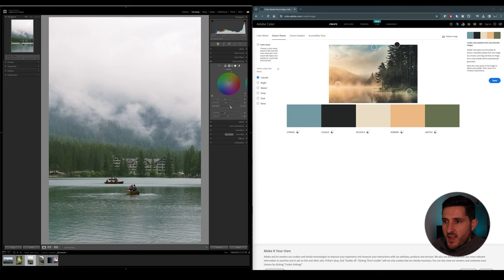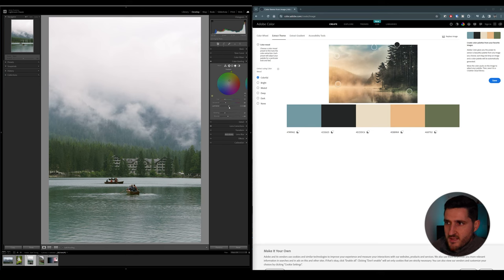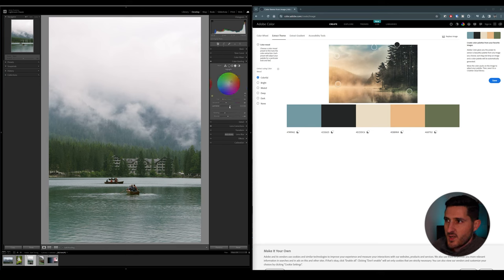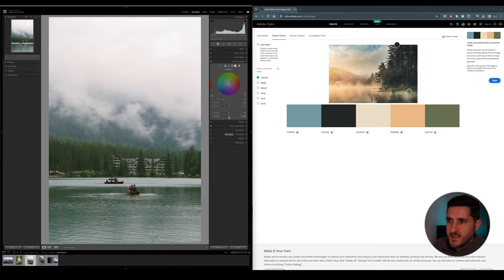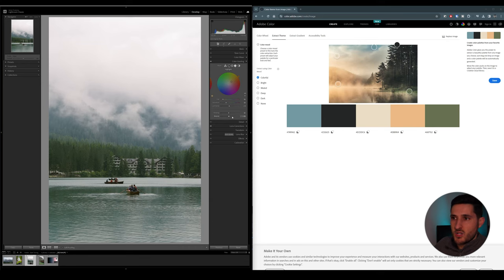As you can see, we have a nice balance right here. We can adjust the luminance of each of the colors as well. And then we can go ahead and use the blending slider and the balance slider to find the optimal look for our image.